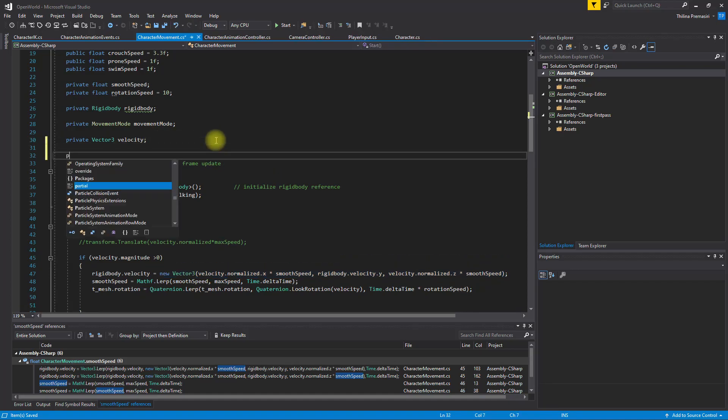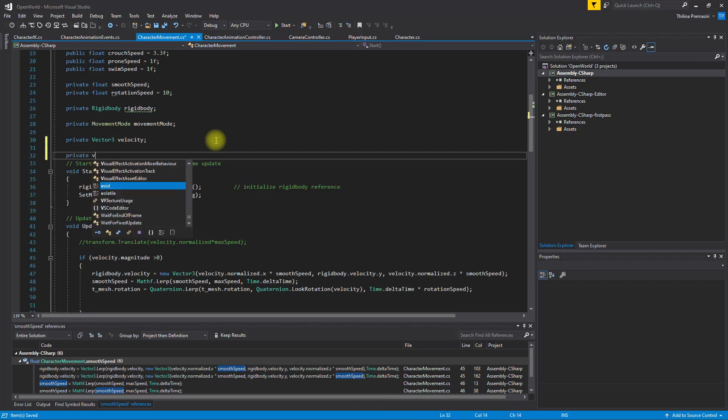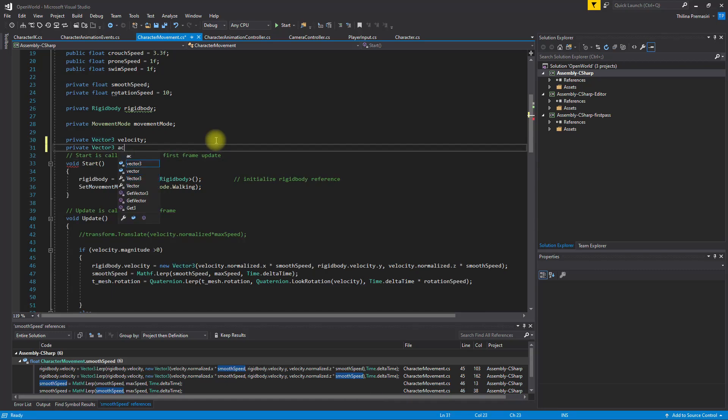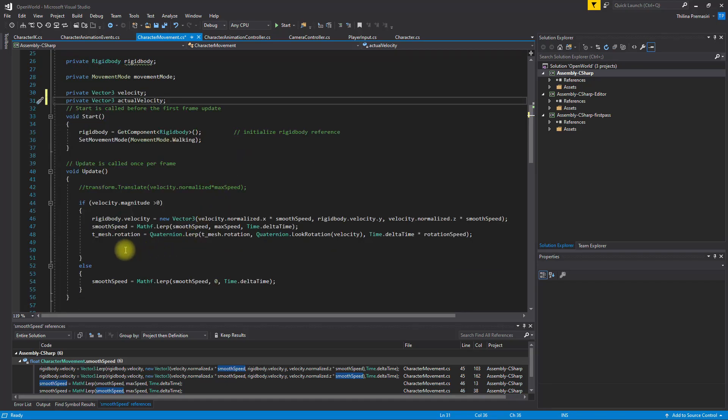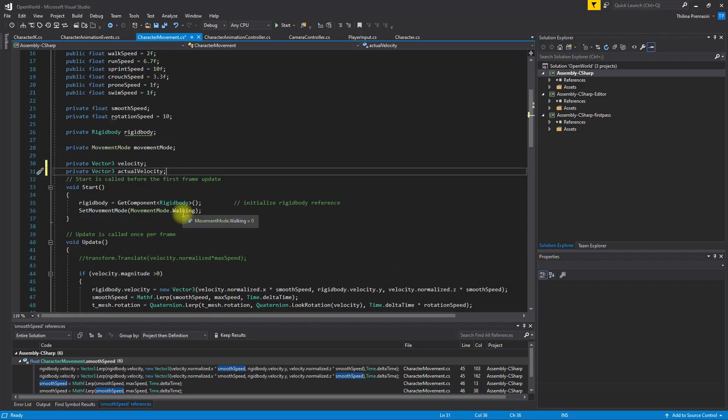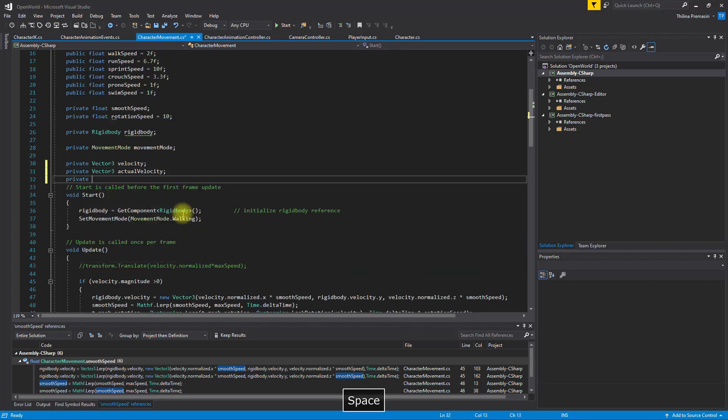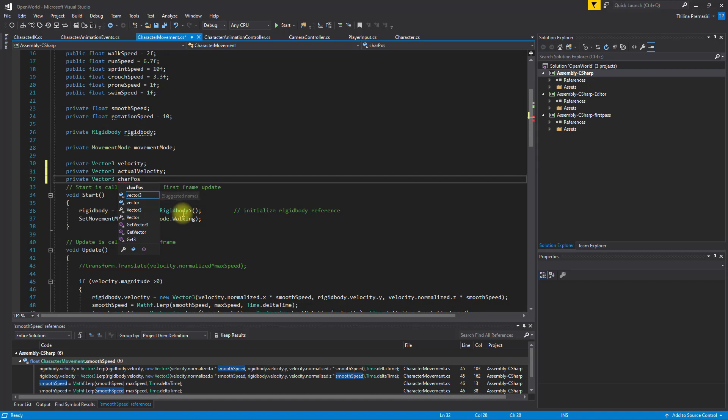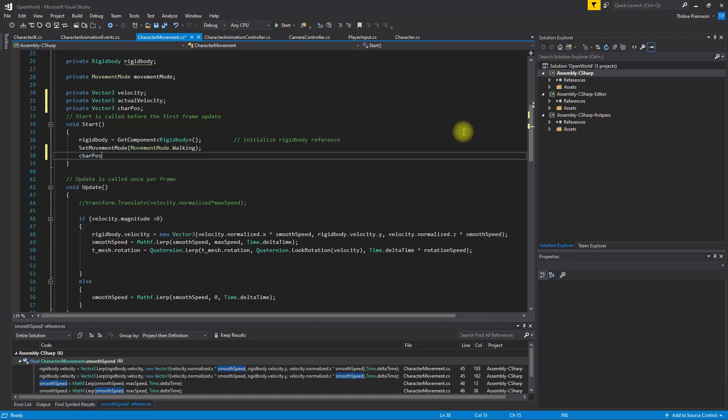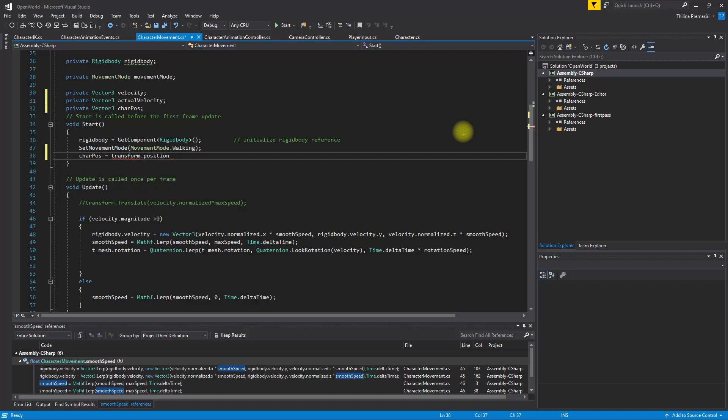Let's create another variable - private vector3. I'll call it actual velocity. And also I'm gonna need another variable, private vector3, character position - no, previous character position, the character position in the previous frame actually. So I'll just use it like job post, even though it doesn't make any sense. Equals transform dot position.